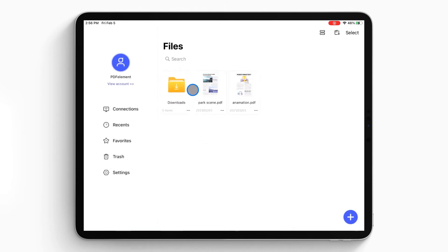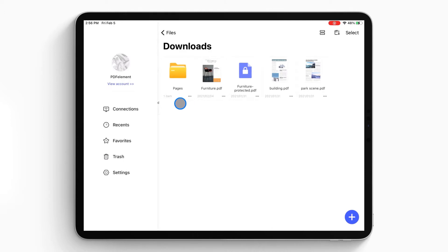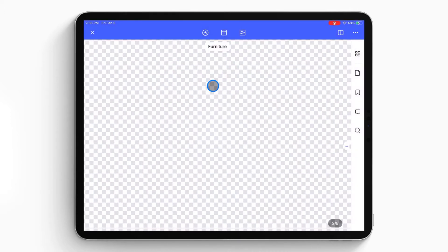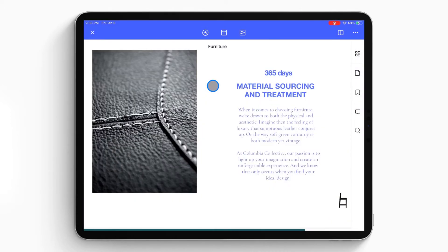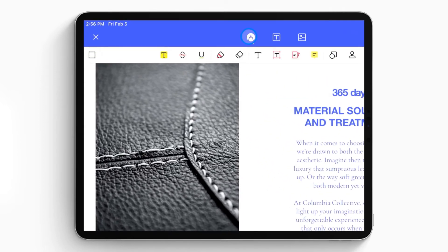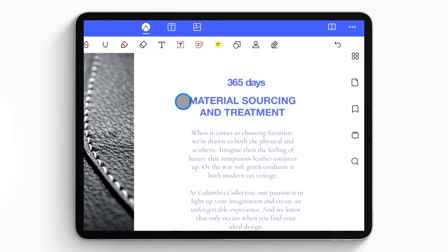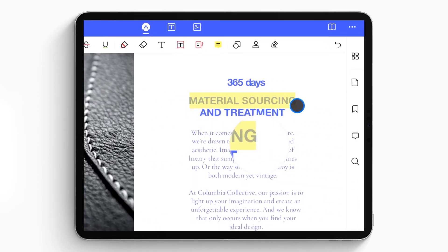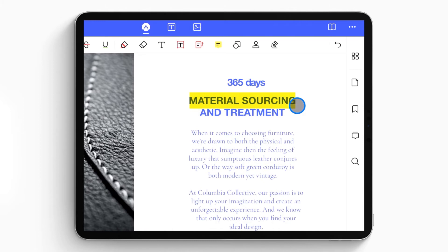Tap on the PDF file you want to highlight and open it on your iPad or iPhone. Once the file is open, click the pen-like icon on the top and tap on the highlight icon, then select the text you want to highlight.